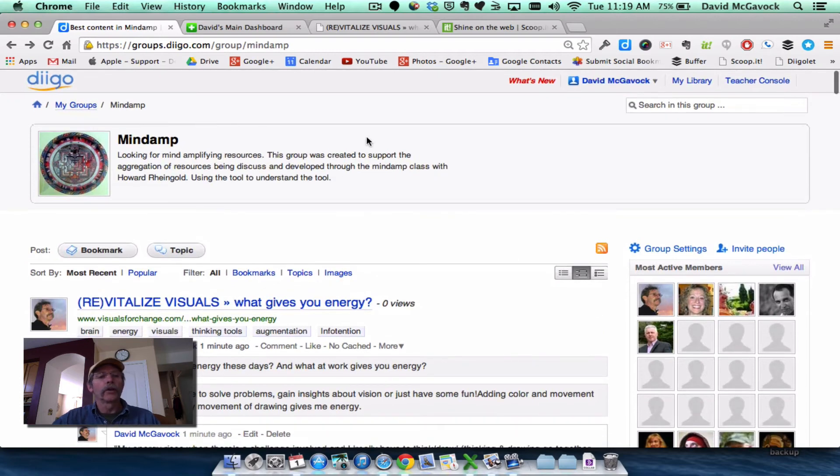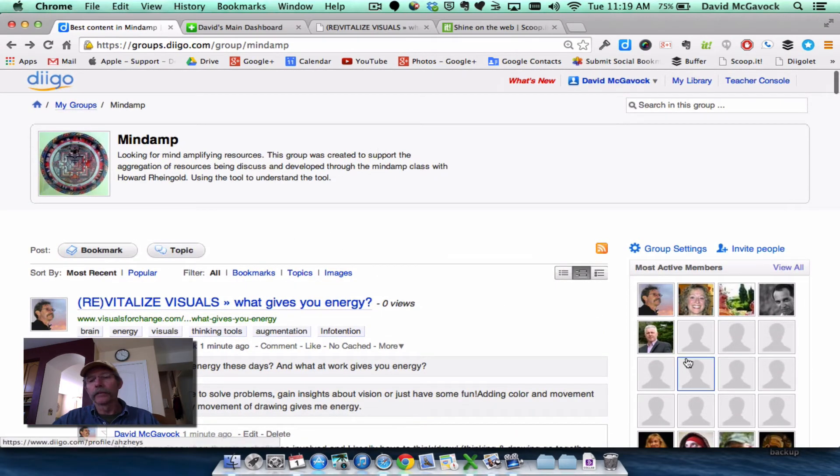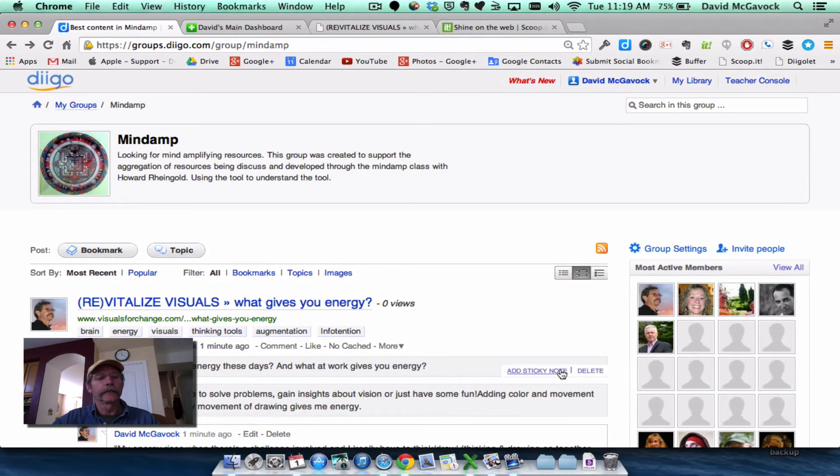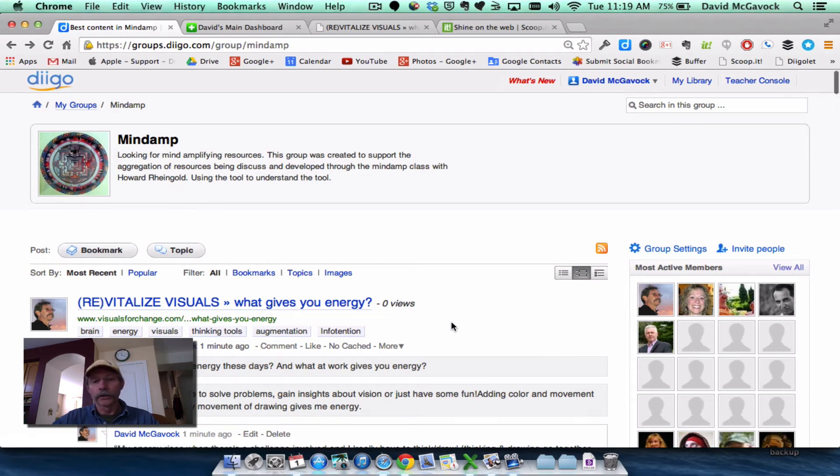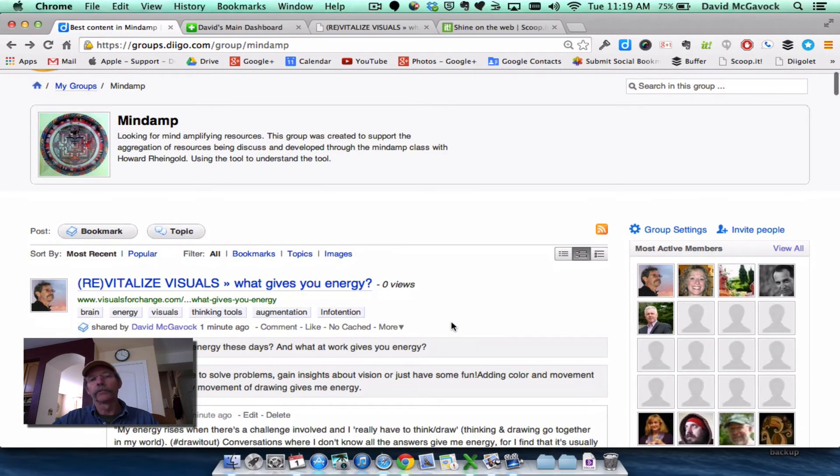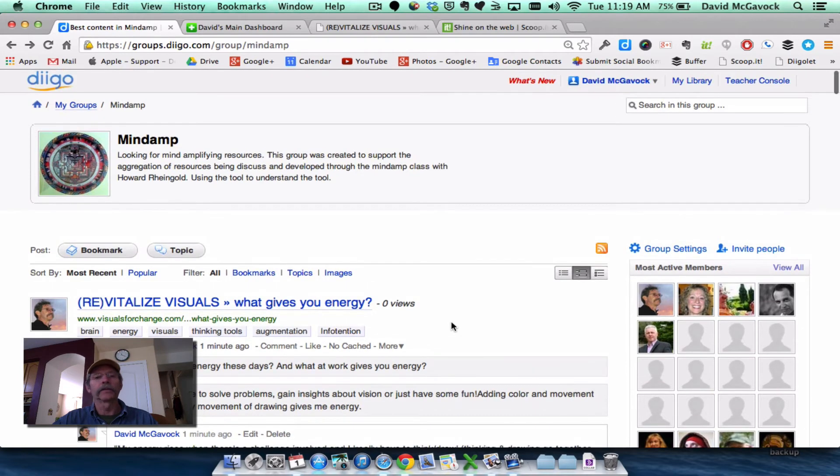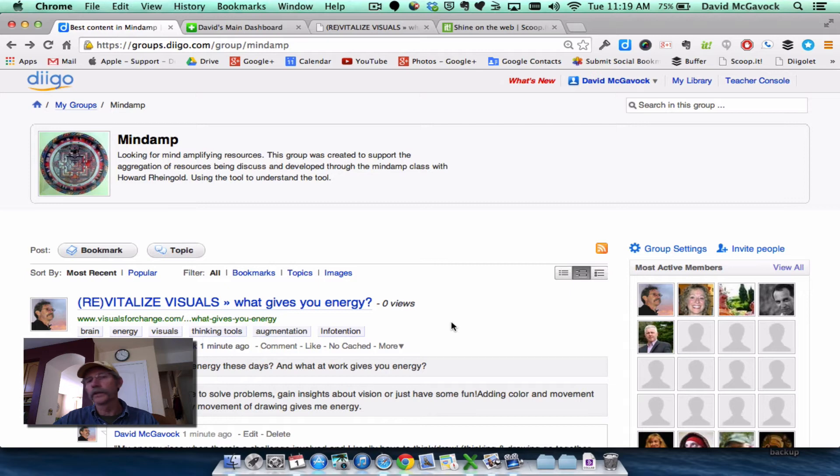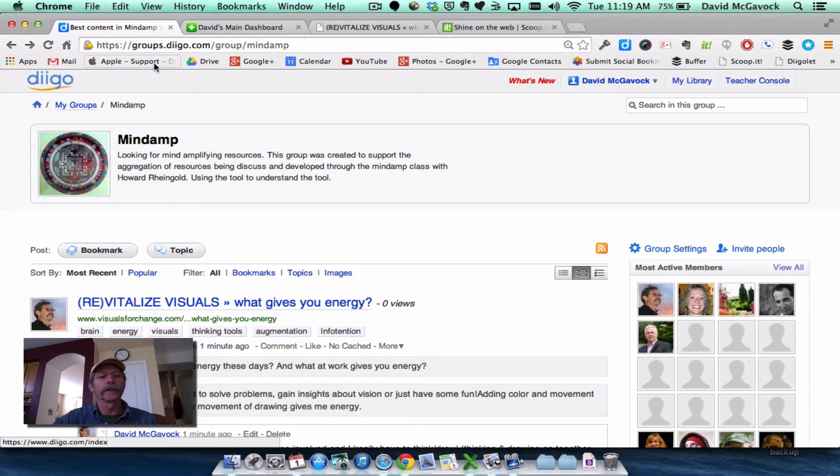So I'm doing a little bit of curation. If people are interested, they can tune in or they could subscribe. And I'm also doing some personal learning and gathering for myself for projects and articles and just my personal interests within the group Mindamp.